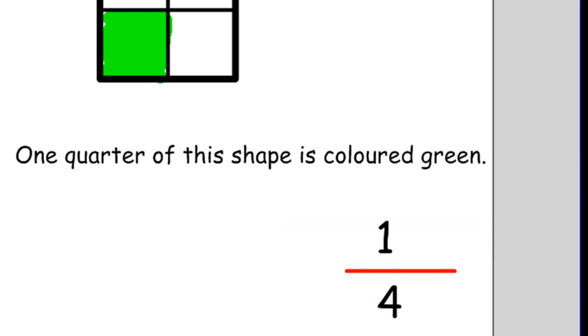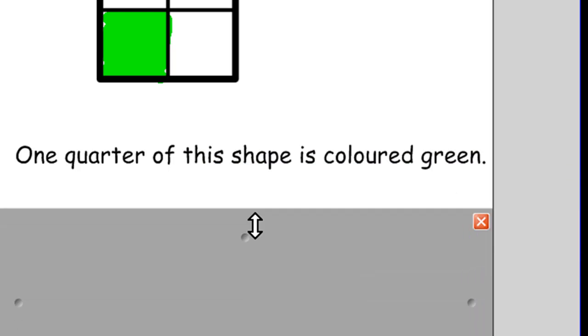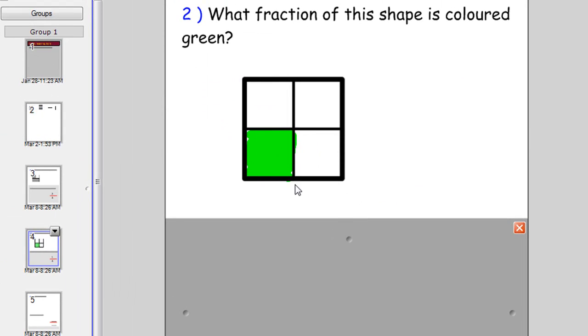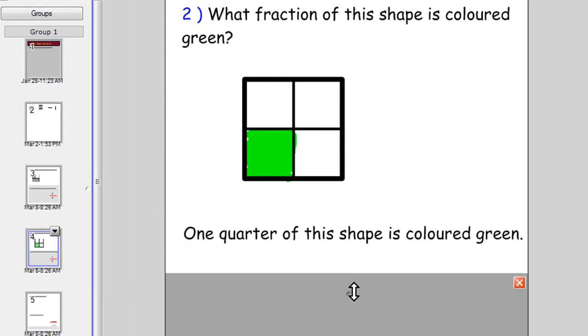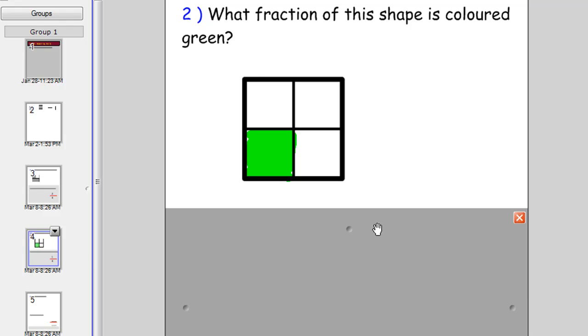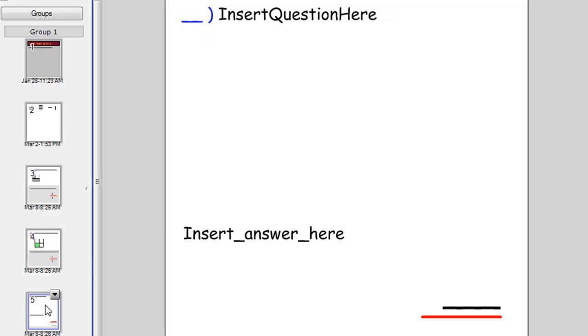Once again cover it with the screen shade. So you've got your question there for the class. You can discuss it. And then when you're ready reveal the answer to the students. And of course again you've got that slide down the bottom which you can use to make another question as required.